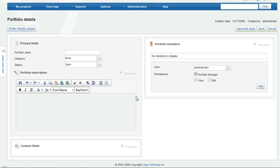Once created, you can add your projects to your newly created portfolio through the Project Details screen.